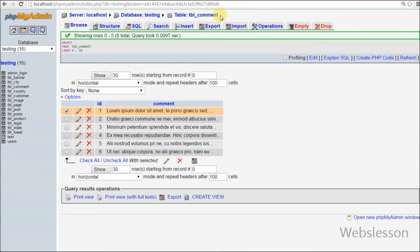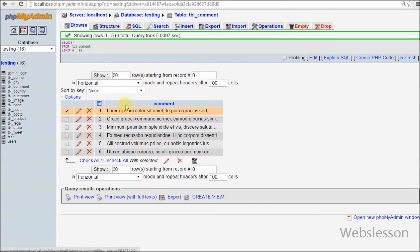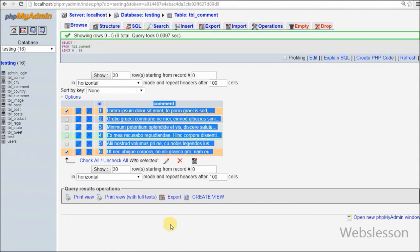Friends, this is my simple table named comment with two columns: ID and comment. I have already inserted some data into this comment table.